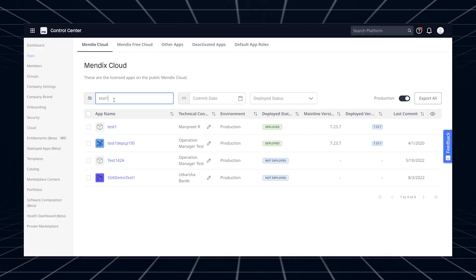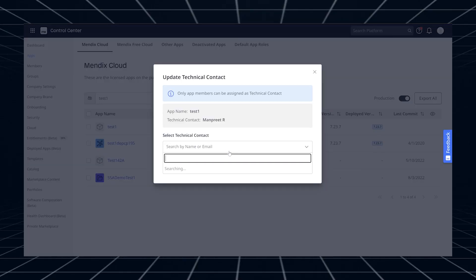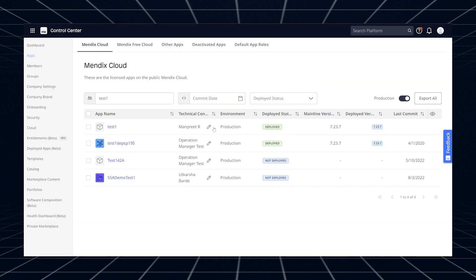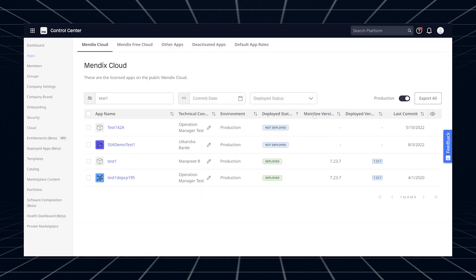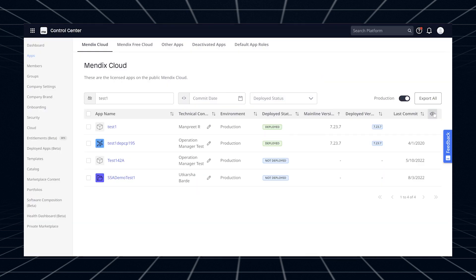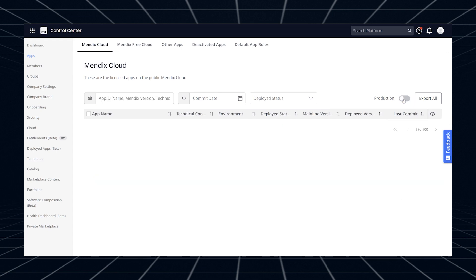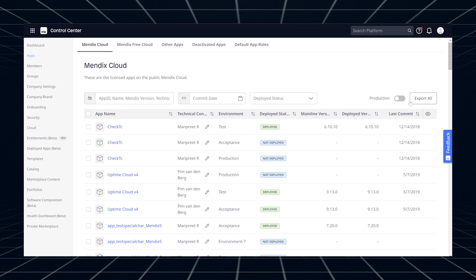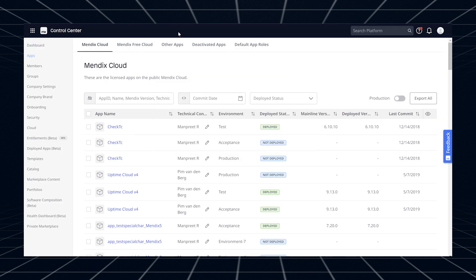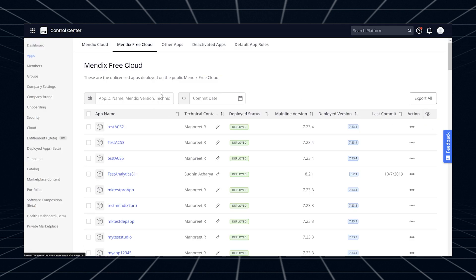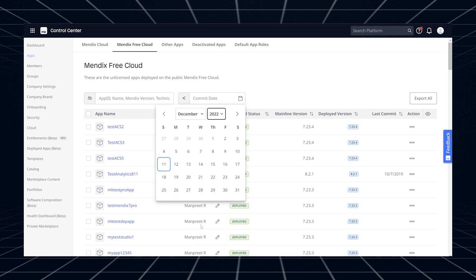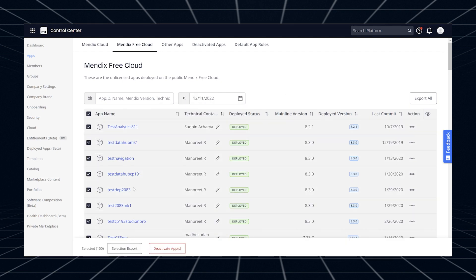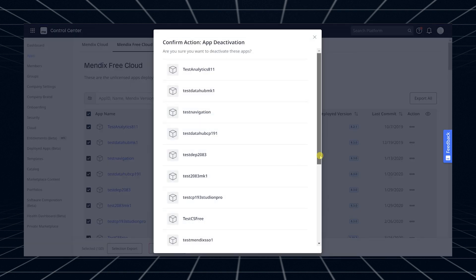We've made some big changes to the way you can manage your application landscape. You can now see the information of your apps combined with the information of your environments, giving you all the filters and sorting options to slice and dice your app landscape in whichever way you want. With the new enhanced app view, you can focus on your apps in production or on managing your free apps. Even changing the technical contact or bulk deleting free apps has become a lot simpler. Check it out in the Control Center and let us know what you think.